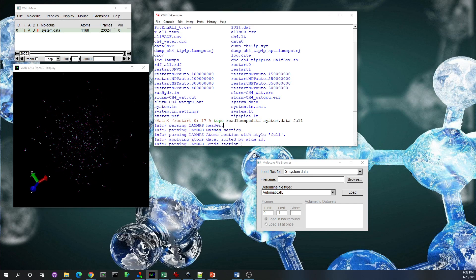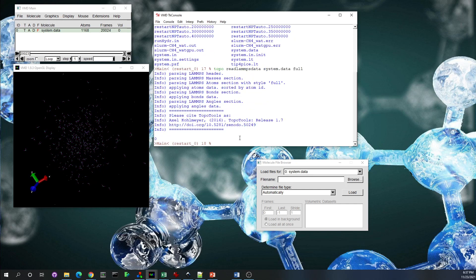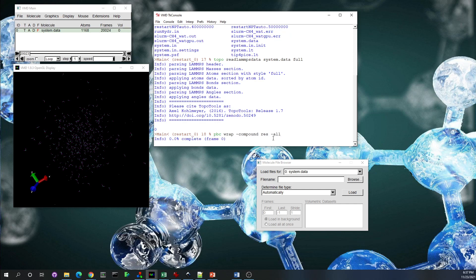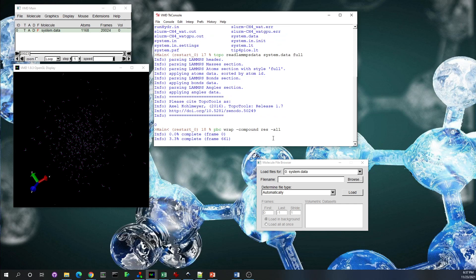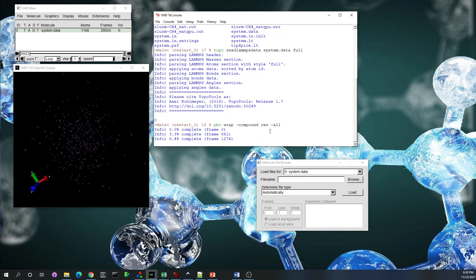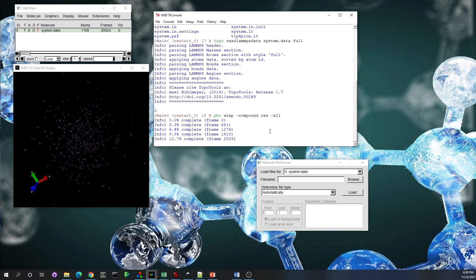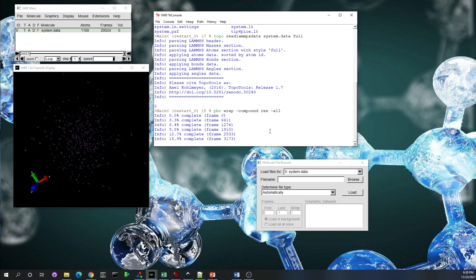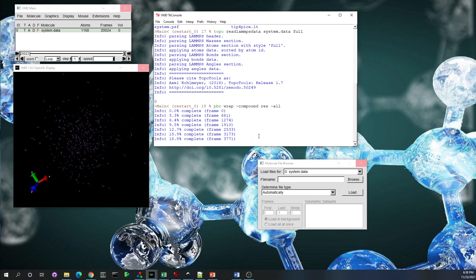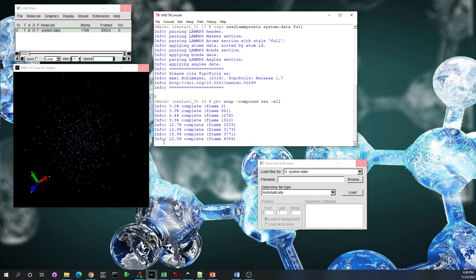So what we need to do is just wrap the coordinates inside the box. So we use the command 'pbc wrap' and this will constrain all the coordinates of the atoms inside the box.